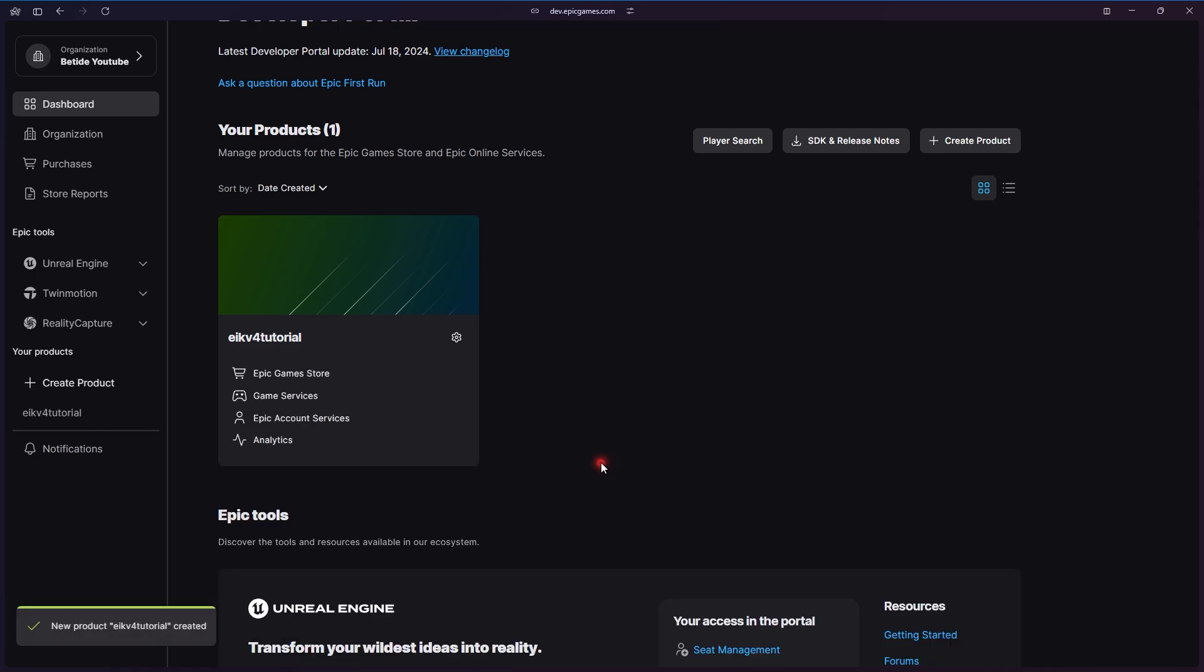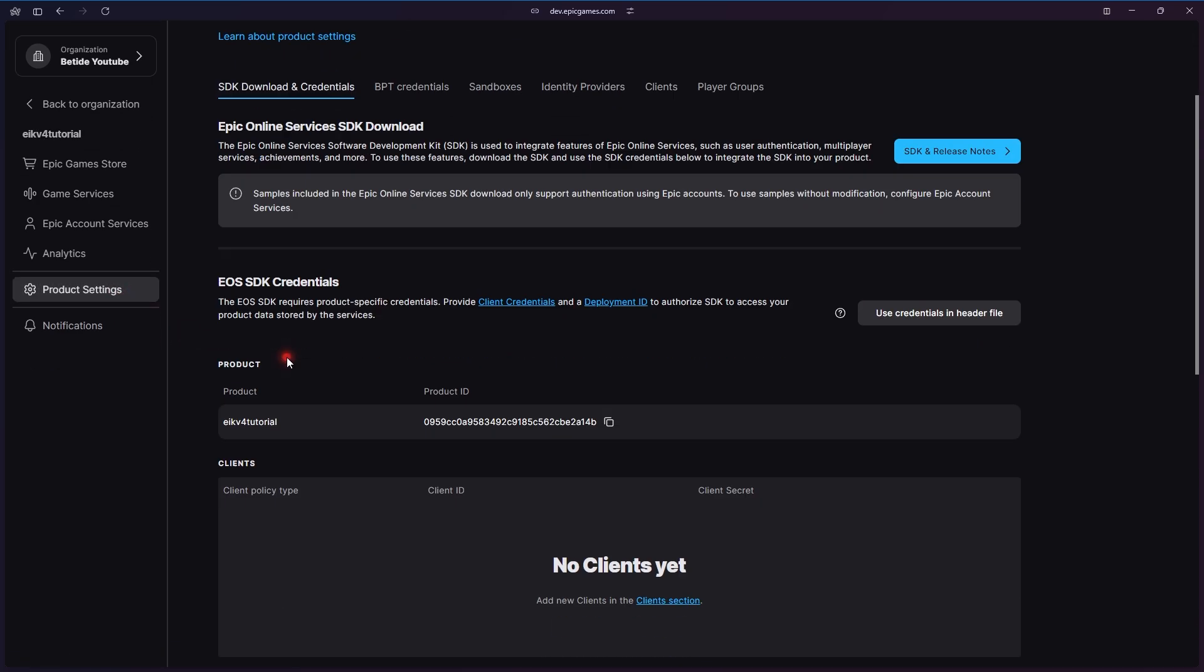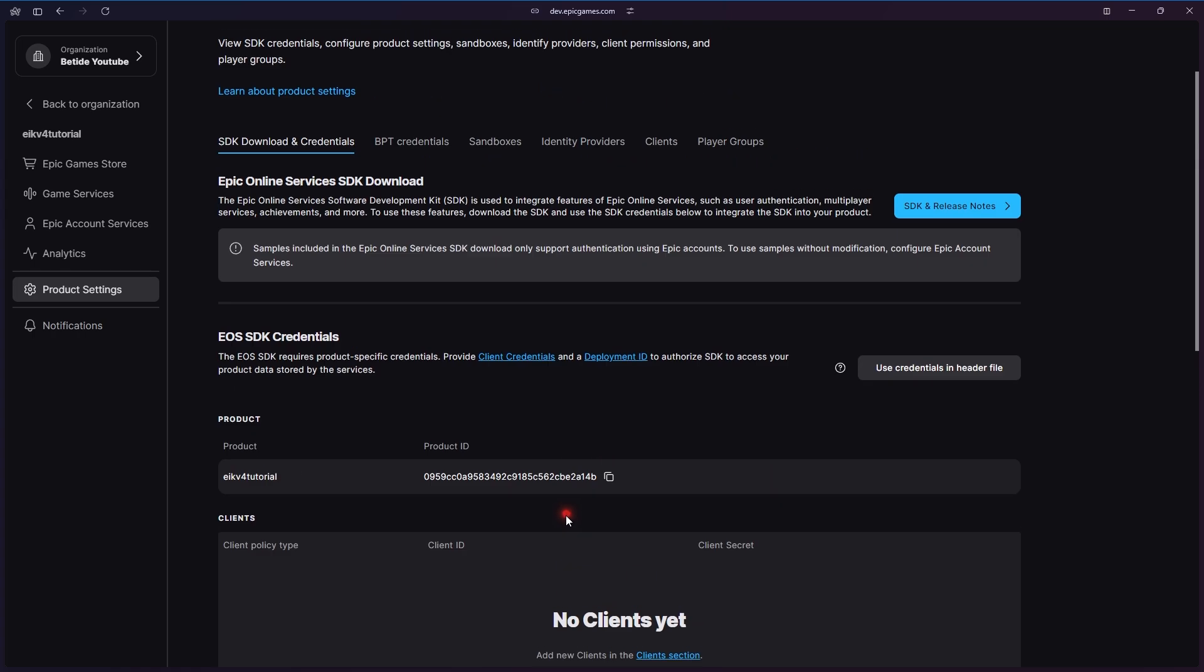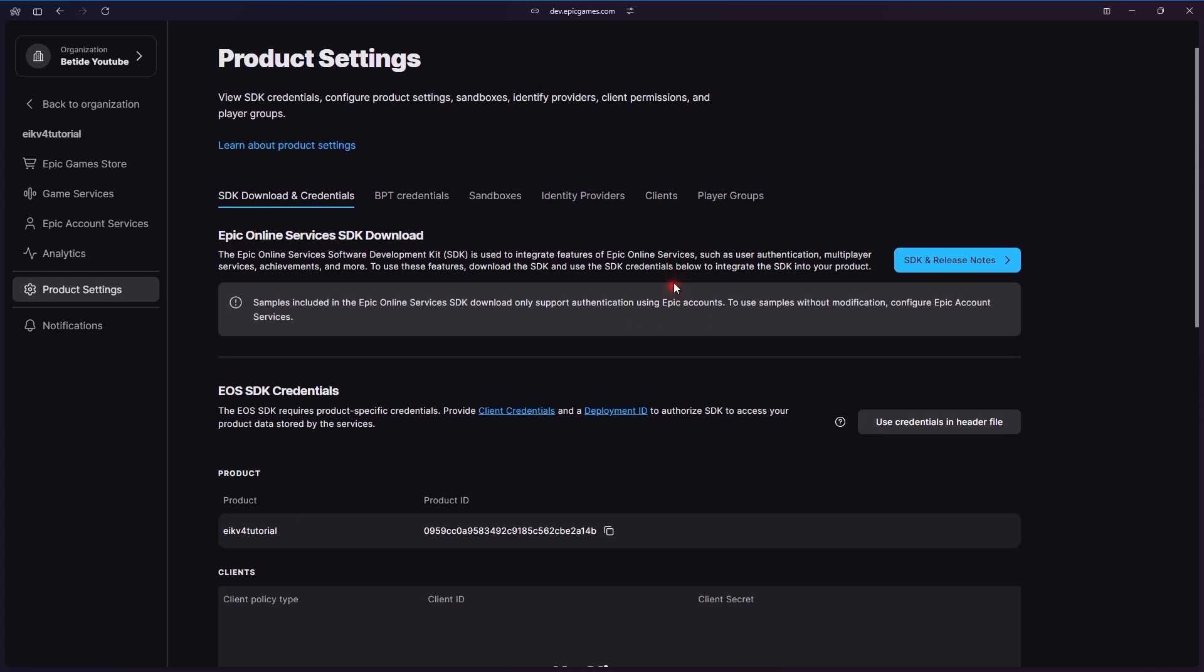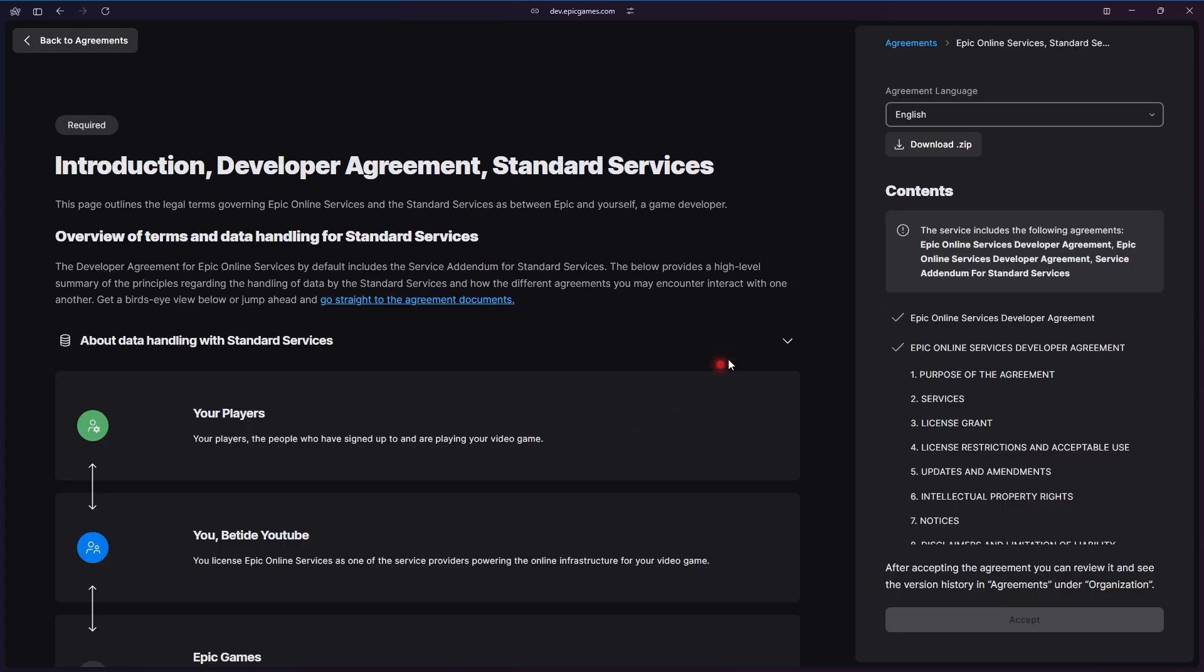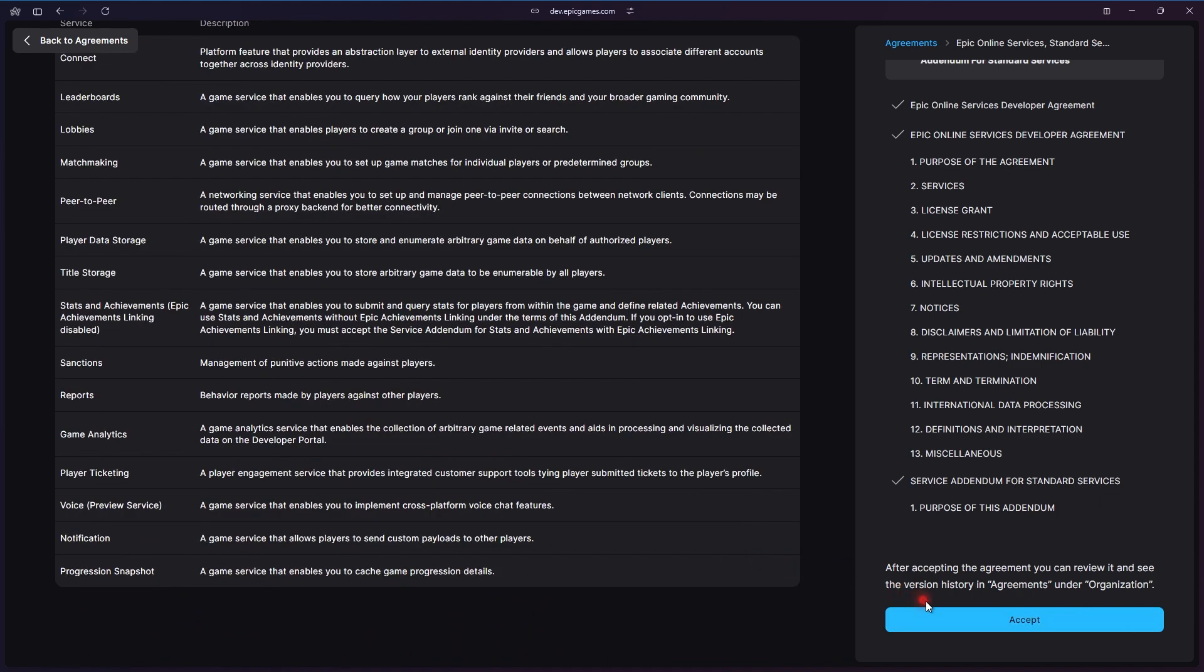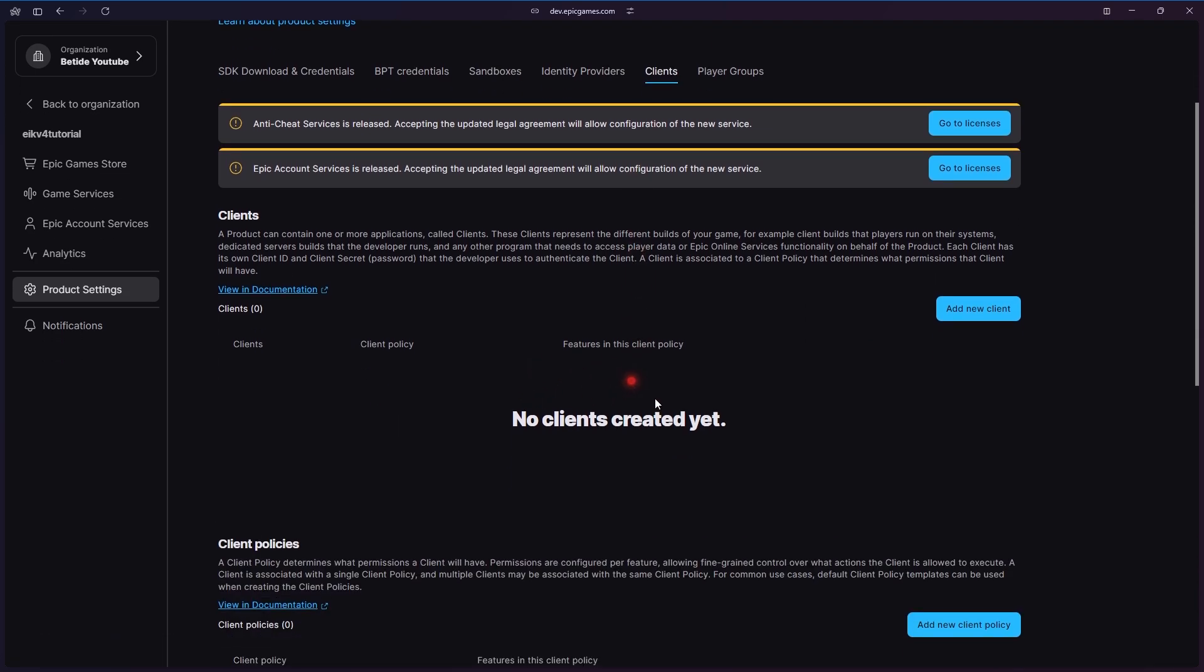It's ready. Now let's go to the product settings of this EIK Version 4 Tutorial. You can open it, go to Product Settings, and you will notice all the SDK credentials that we need for our project settings, but some are missing, which is the clients. Let's go and you see it requires some additional agreements, which you can all agree to. What will you do if you disagree? You will have to agree.